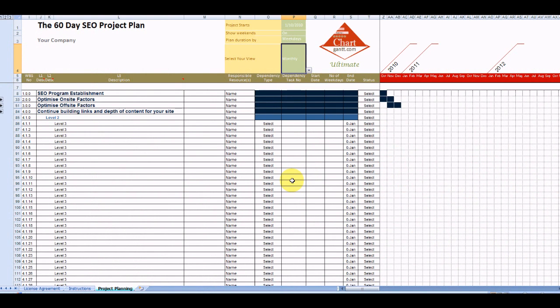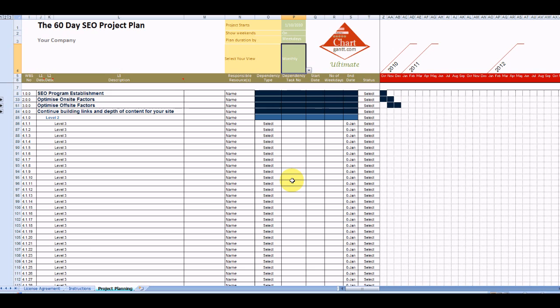Welcome to the ChartGant 60-Day SEO Project Plan. This is one of the first of our templates that we've completed the content for. This is based on our experience in SEO with ChartGant and hence the reason that you found our site.